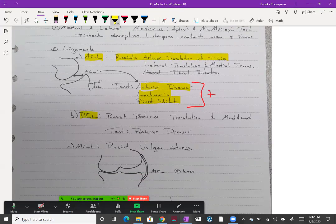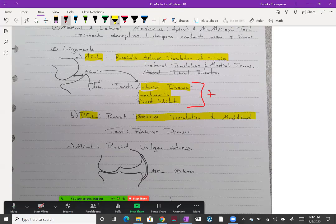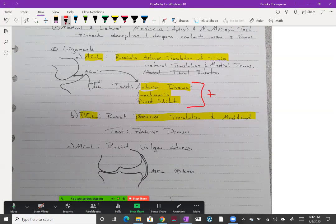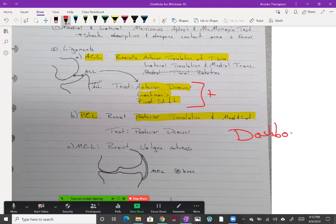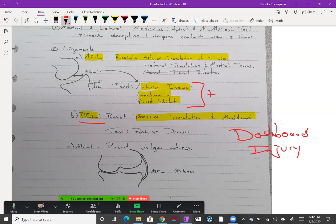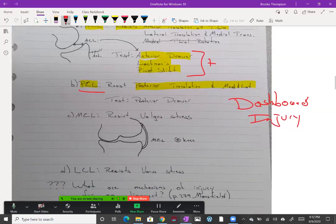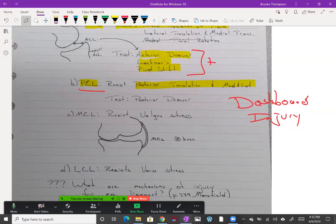The PCL is going to resist posterior translation of the tibia. This one is usually injured with what's called a dashboard injury or falling directly down on the knee. If you fell right down on your knee and hit the tibial tuberosity, you would jam that tibia posteriorly, which would then pull on and stretch and tear the PCL. This also happens to players if they fall directly on their knee.